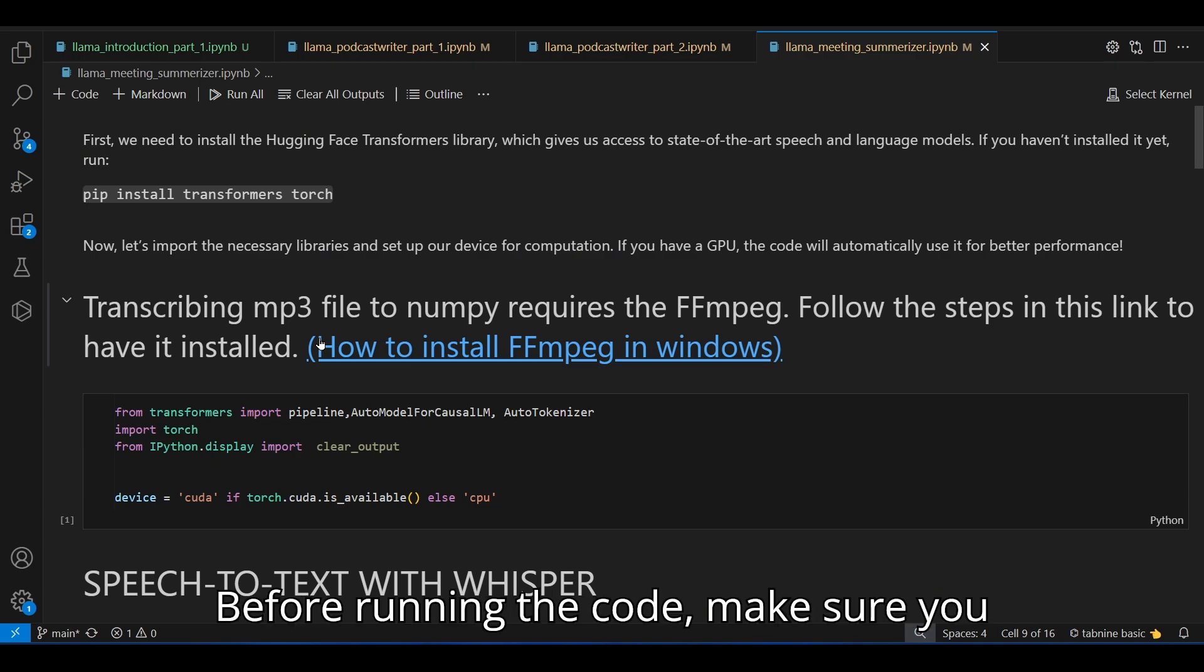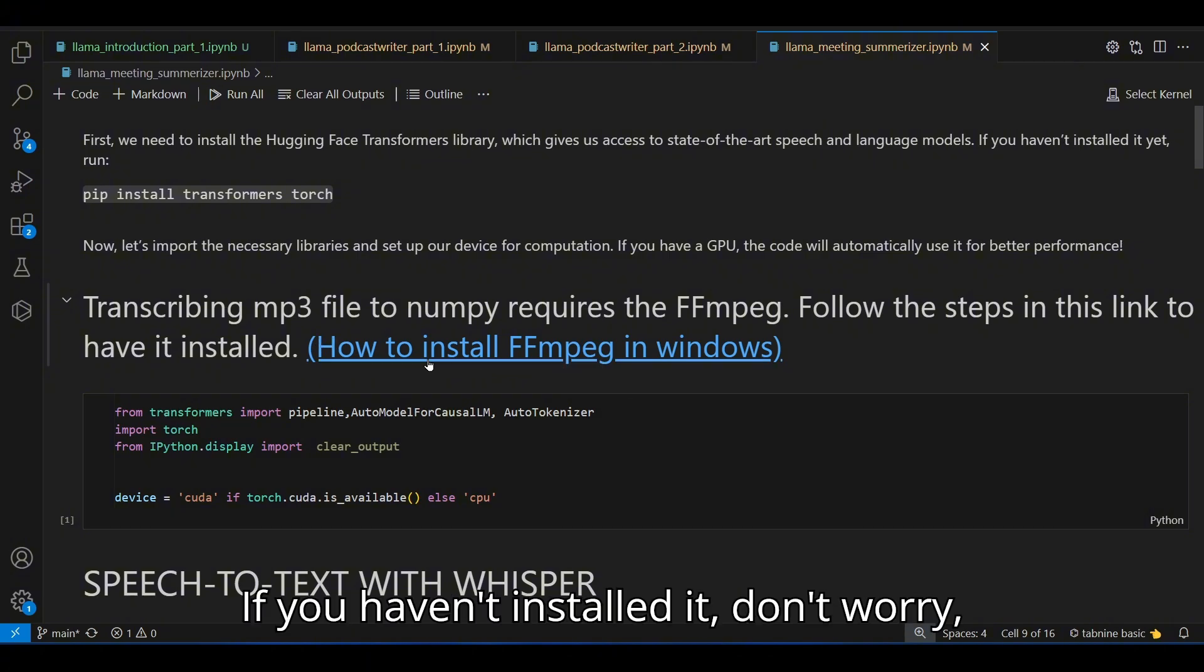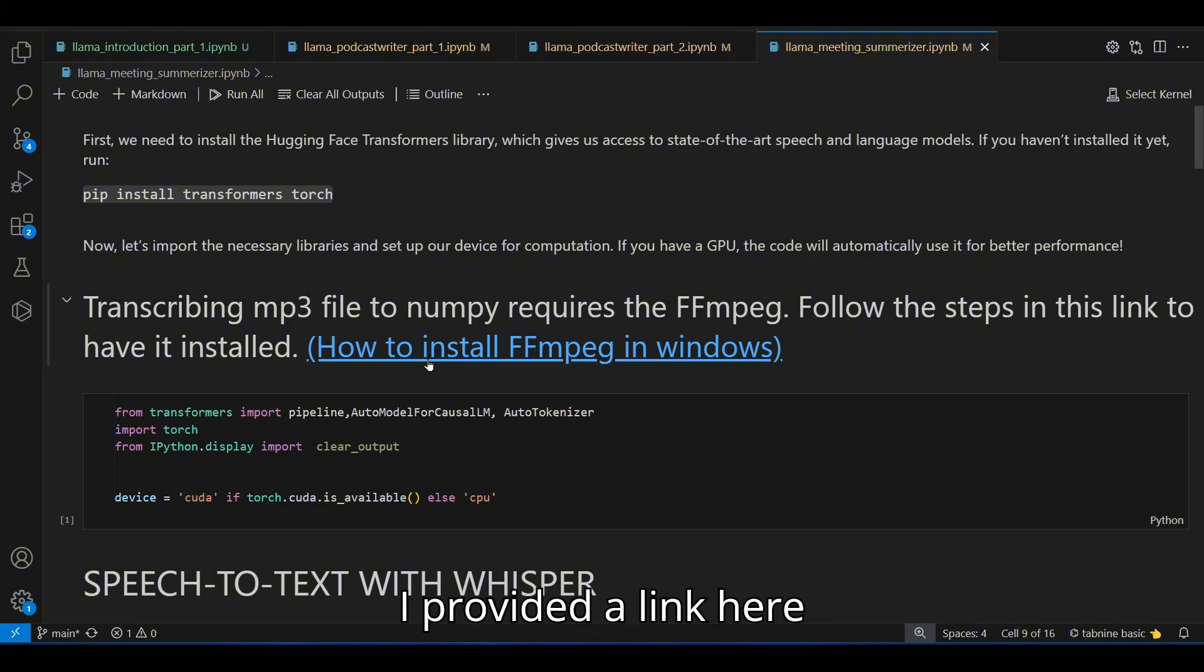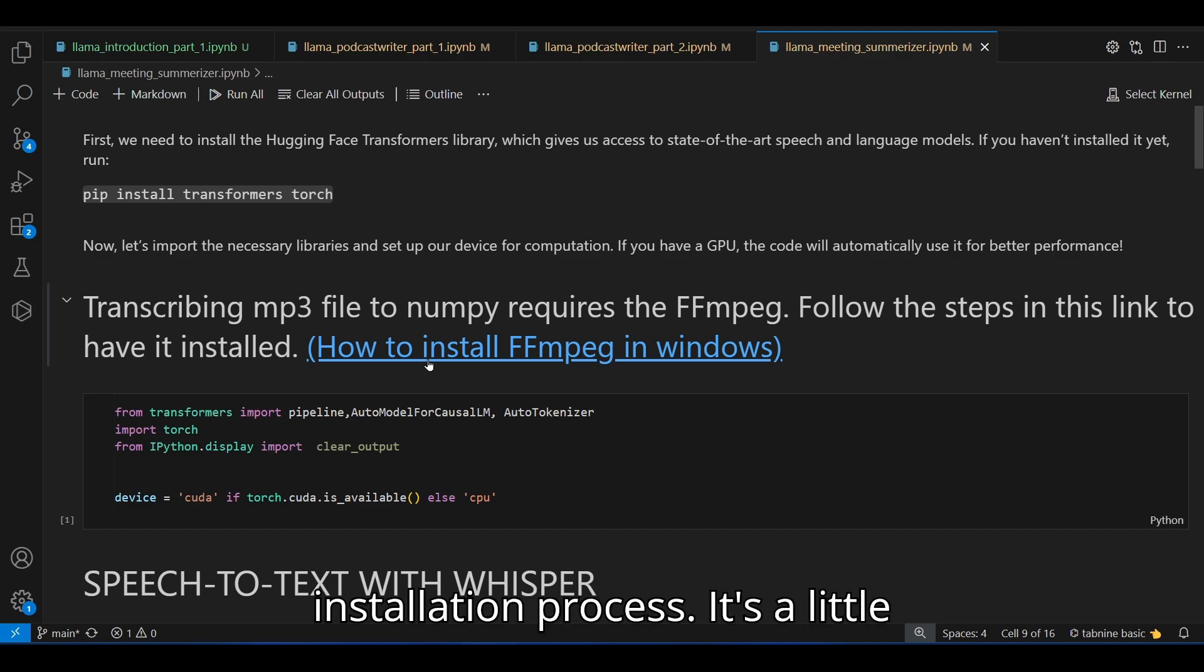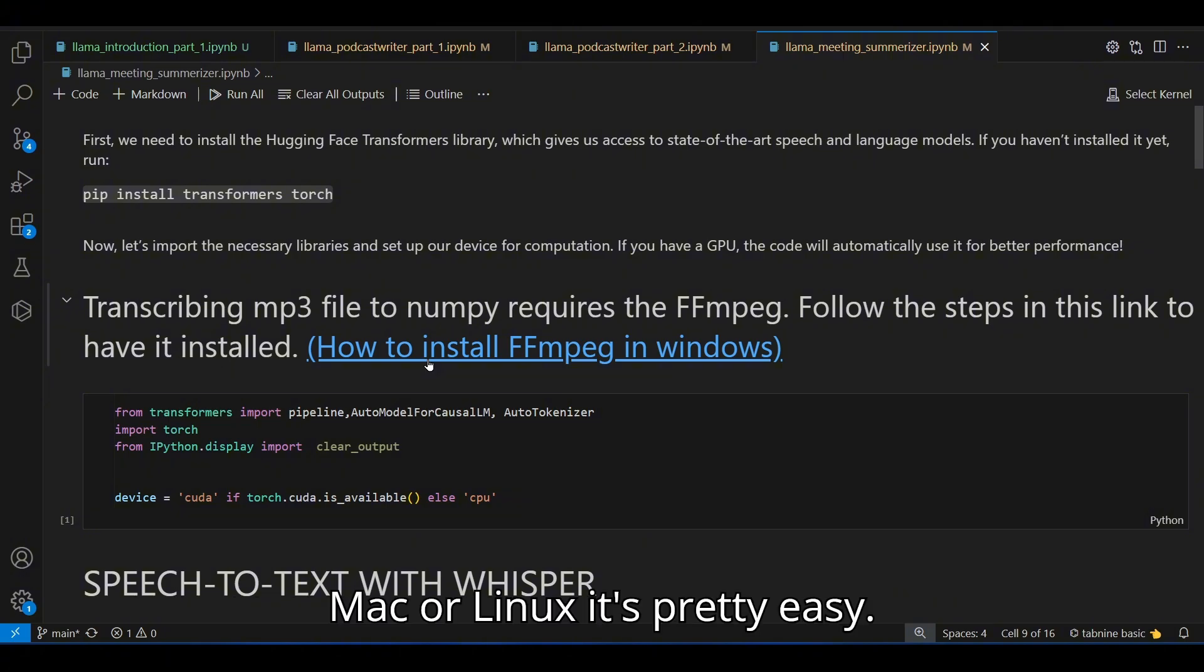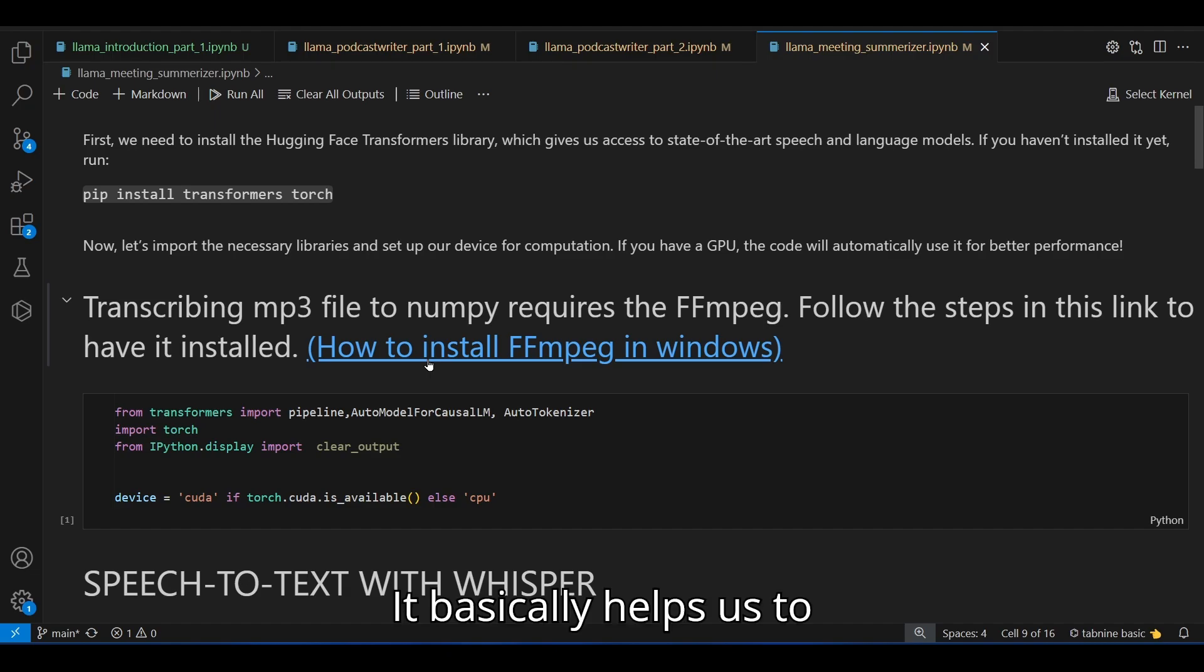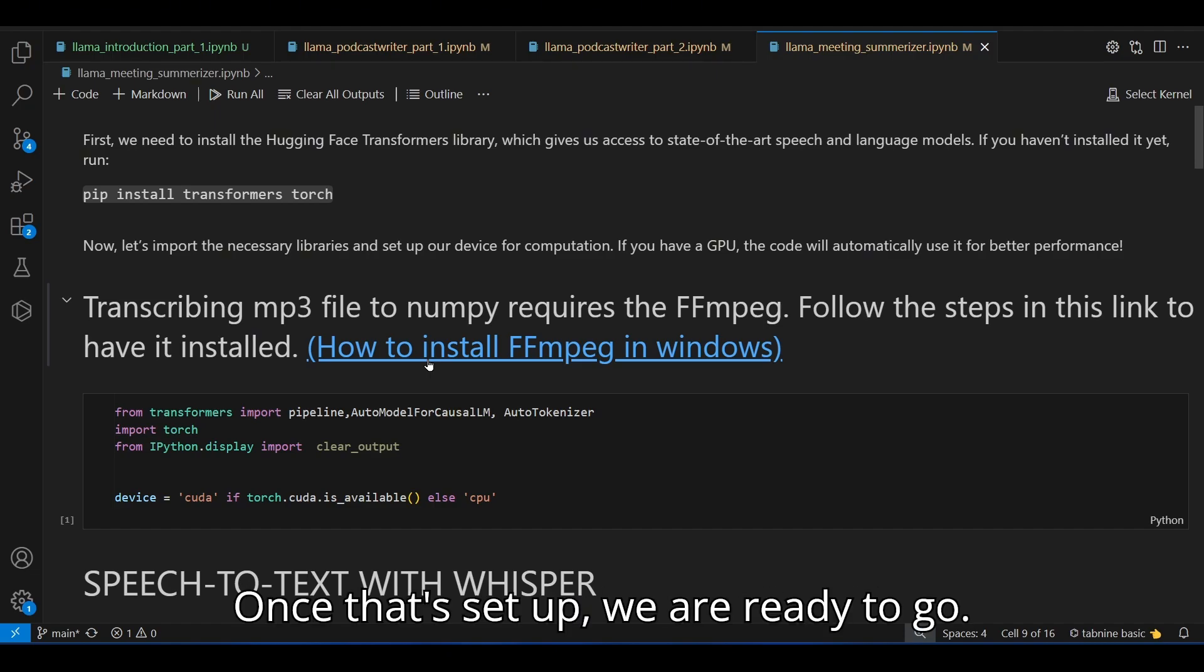Before running the code, make sure you have ffmpeg installed. If you haven't installed it, don't worry. I provided a link here that will walk you through the installation process. It's a little tedious if you are using Windows, but for Mac or Linux, it's pretty easy. It basically helps us to handle media files like audio and video. Once that's set up, we are ready to go.